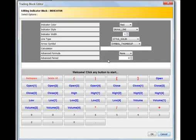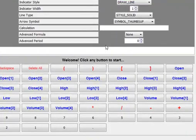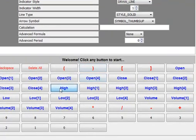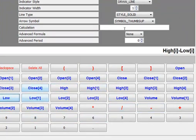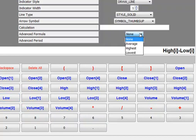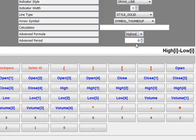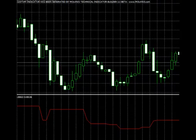To get the highest of the difference between the high and low prices with a period of 10, create a calculation equal to High I minus Low I. Select Highest as the advanced formula and select 10 as the period. This is the way this indicator plots.